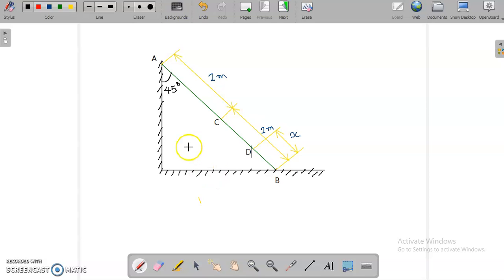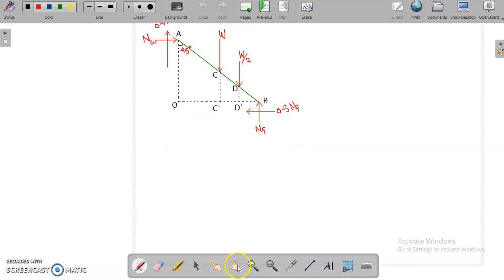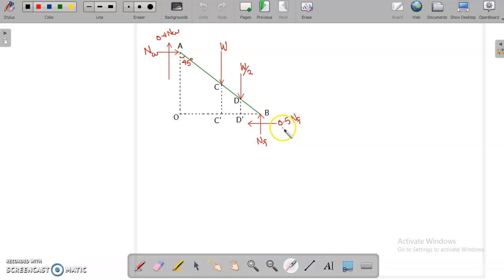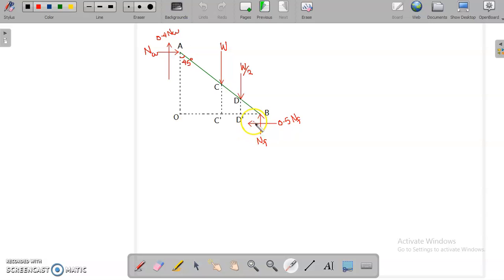Looking at the free body diagram: point A is moving downwards, so friction acts upward; point B is moving towards the right, so friction acts to the left. Since μf = 0.5, the floor friction is 0.5·Nf, and since μw = 0.4, the wall friction is 0.4·Nw. We also construct auxiliary points C' and D', and need to find BD', BC', BO, and AO.